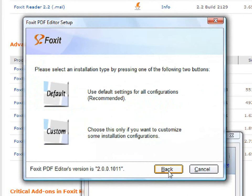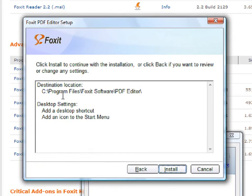Now you have the option of installing the editor with default settings or customizing your own. I will install it with default settings.